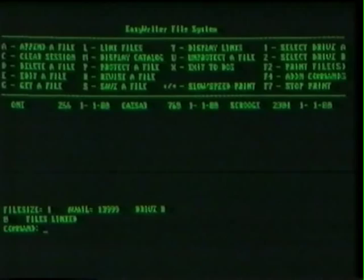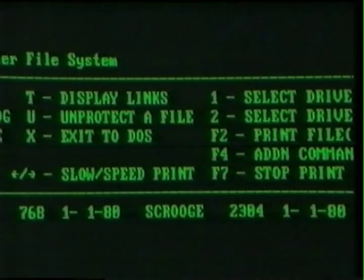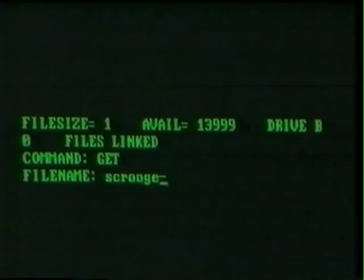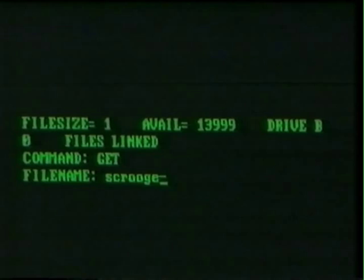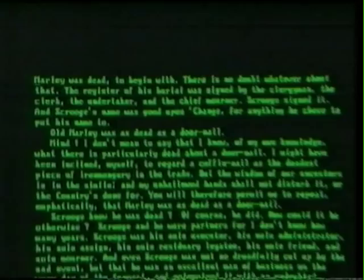Easy Writer file system. Edit a file. Do we have a file we can edit? Try Scrooge. Get a file — press G — and type Scrooge. File in memory. Type E for edit and you'll see it. Marley was dead to begin with. There is no doubt whatever about that.